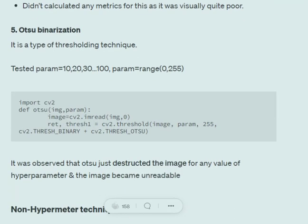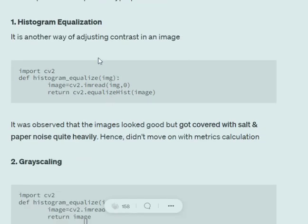Binarization is a technique of binarizing your image so that pixel values become either 0 or 1. This can be done using cv2.threshold, where you pass the image, a lower threshold value, and 255 as the highest value. If the pixel value goes below the threshold it maps to the lower param value, else it goes to 255. The flags used are cv2.THRESH_BINARY combined with cv2.THRESH_OTSU, so you can Otsu-binarize your image.